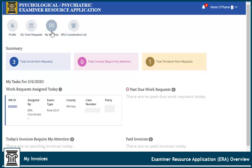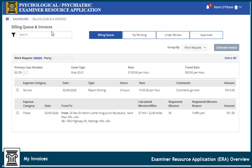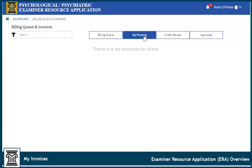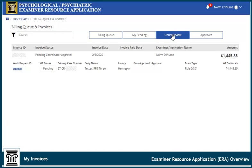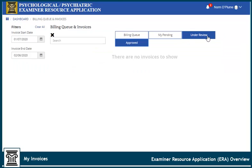Click My Invoices to generate an invoice and manage other invoicing-related tasks. Select Billing Queue to view and manage billed expenses and generate an invoice. Select My Pending to review and update an invoice that has been returned. Select Under Review to view where an invoice is in the approval process. Select Approved to view details of invoices that have been submitted for payment. The PDF version of the invoice can be found here.